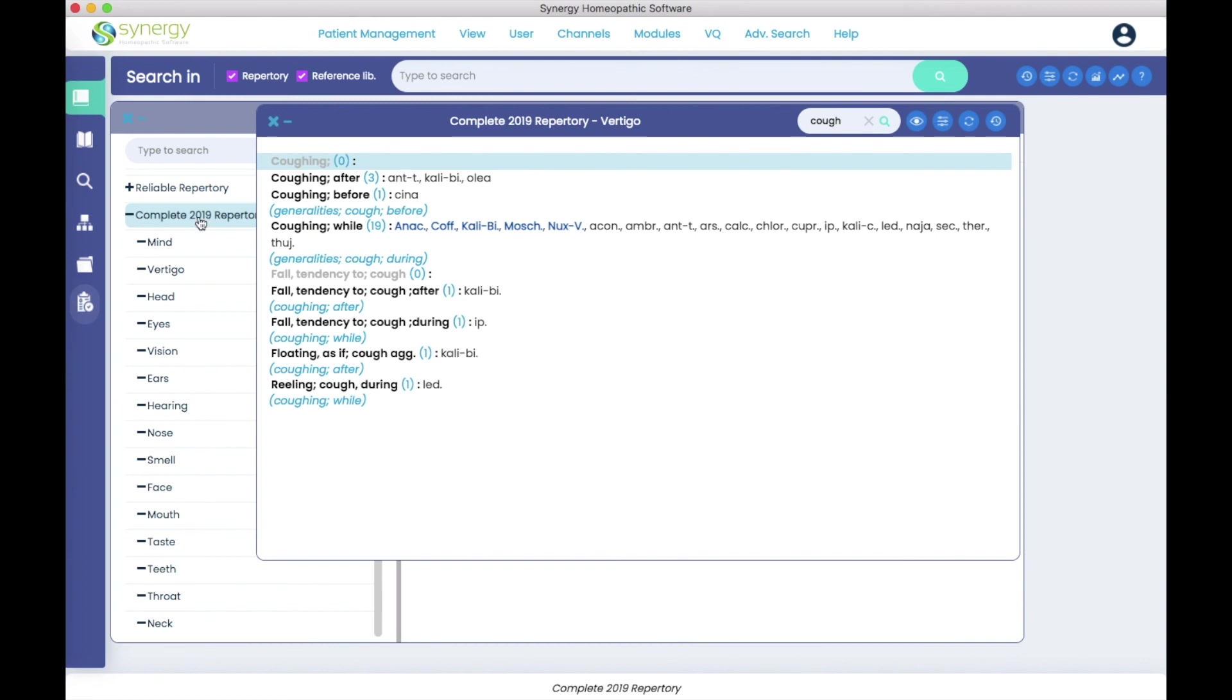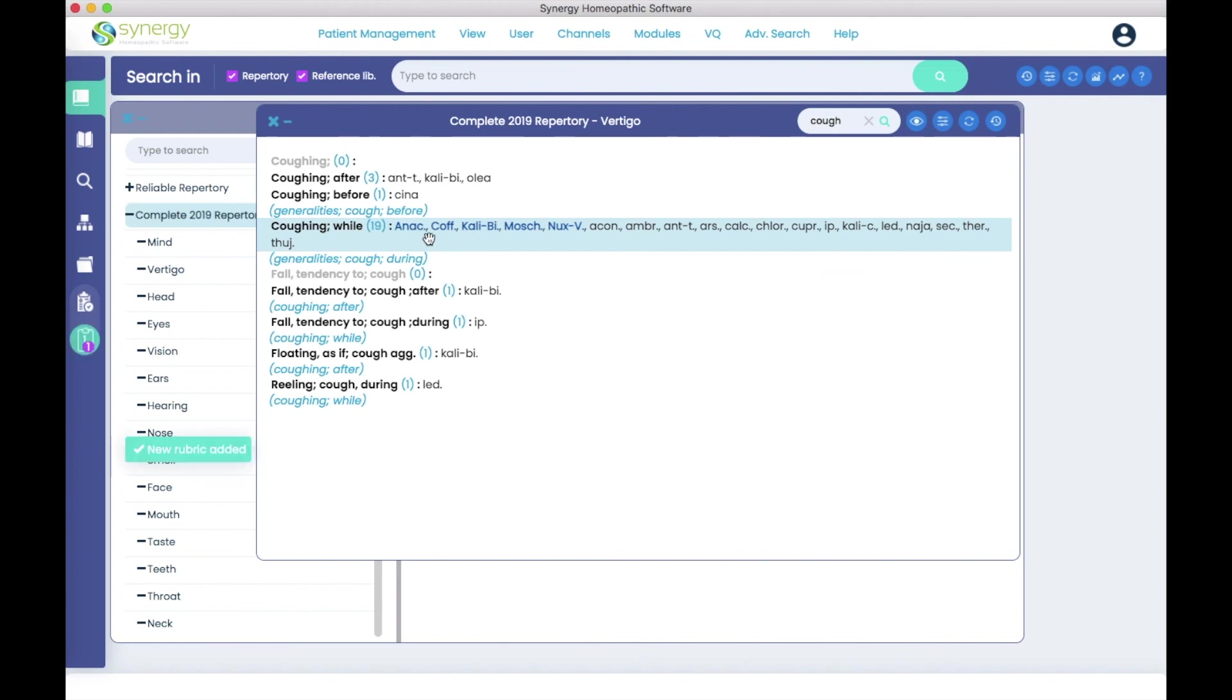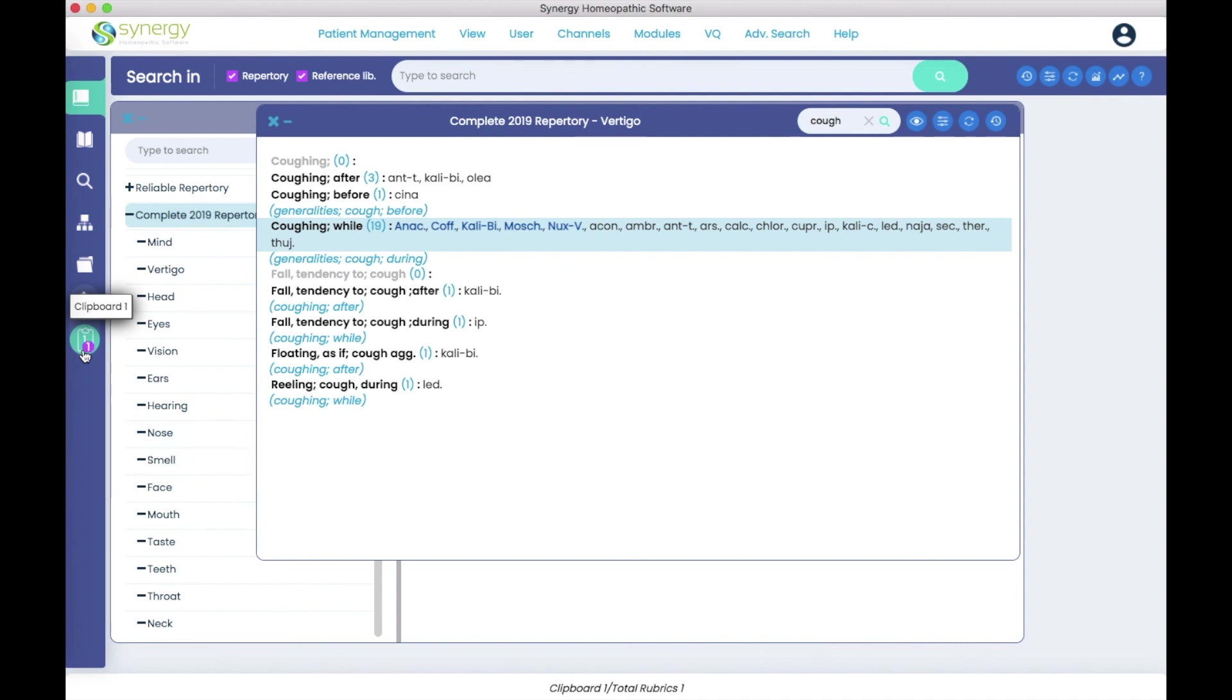And again, any of the books. And you can take these rubrics to a clipboard. You simply highlight, hit return, and it goes onto a clipboard. It opens a clipboard if one is not already there.